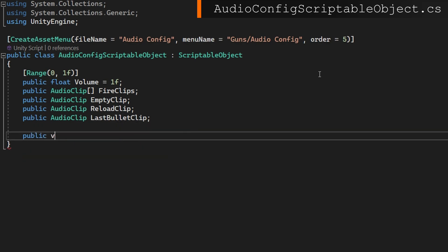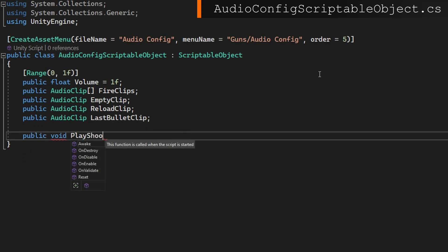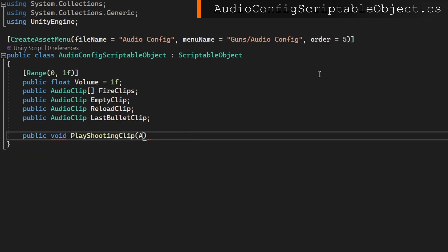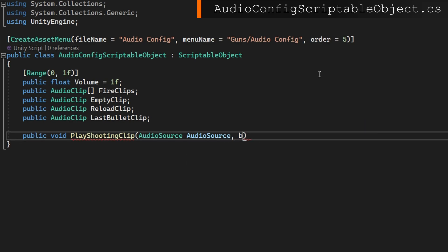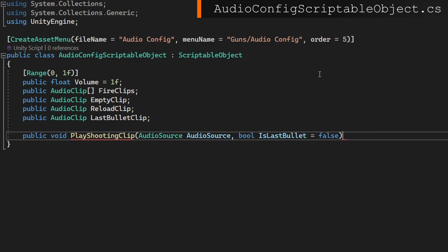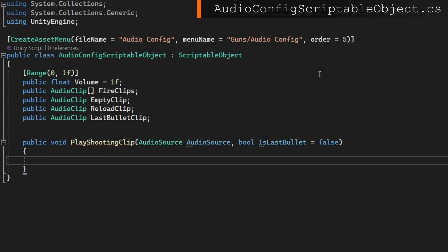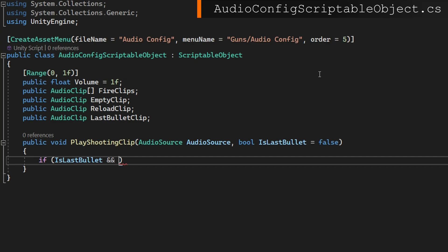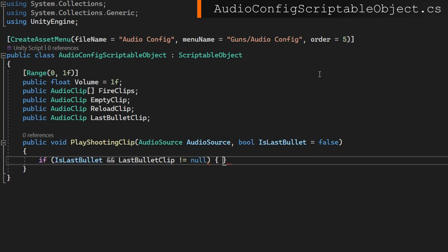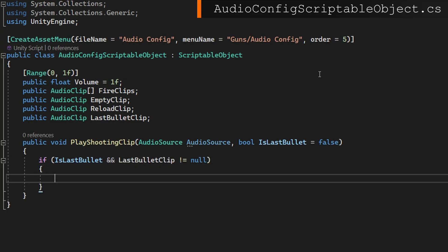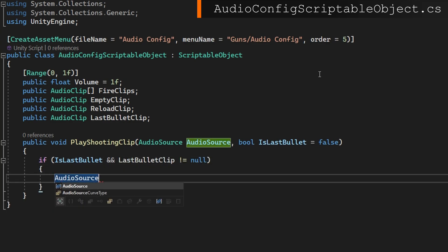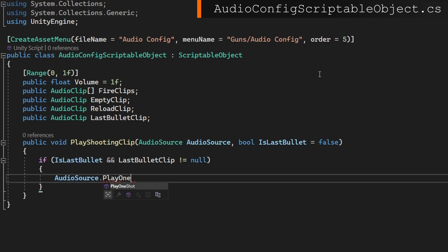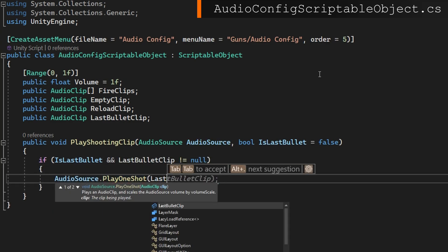We'll define some public methods to handle when we should play each of these clips, so that way it's all encapsulated within this class. With a public void play shooting clip that accepts the audio source we want to play from, and a bool is last bullet that we'll set to false by default. We'll check if it's the last bullet and the last bullet clip is not null.